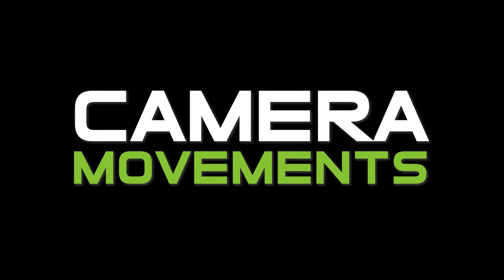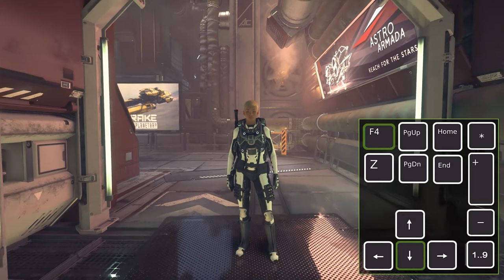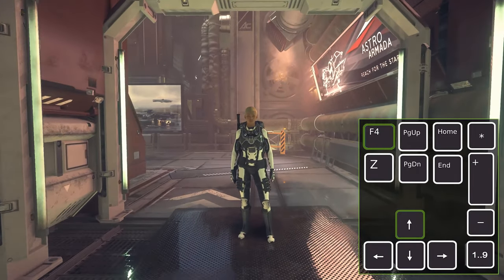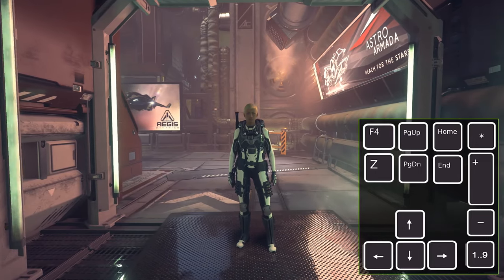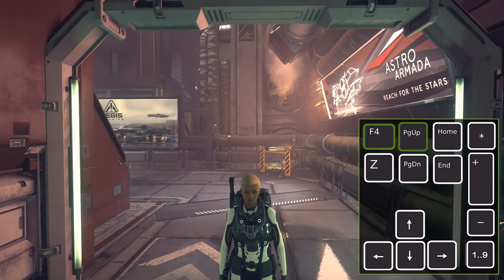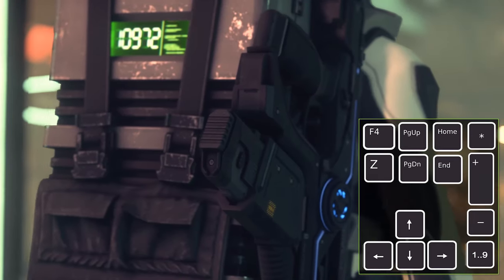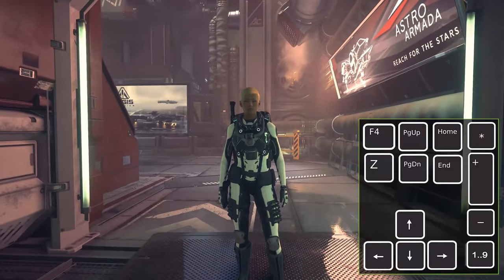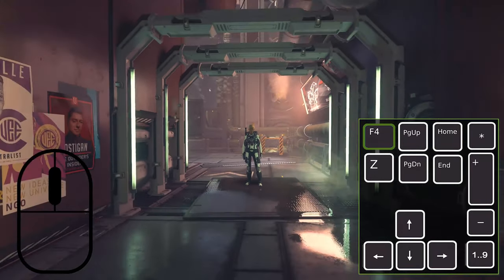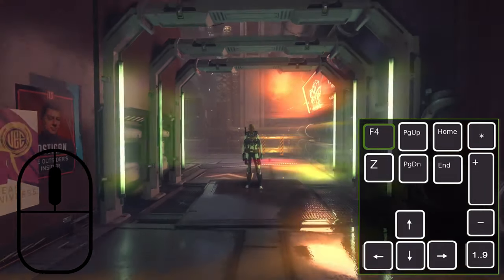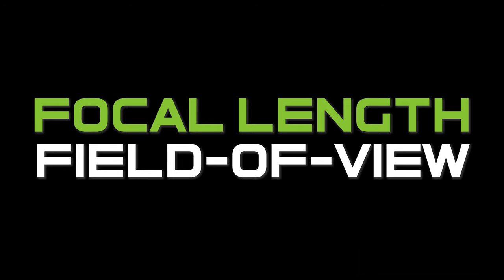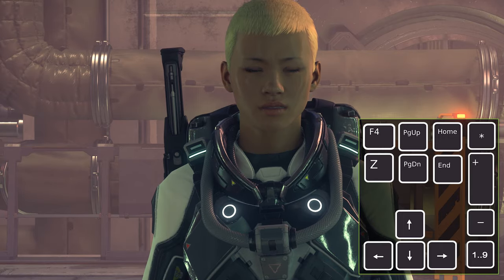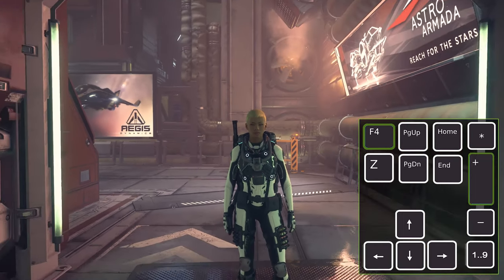Camera movements: press the down arrow to make a rear traveling shot, the up arrow for a front traveling shot. The same goes for left and right. Press page up to go up, page down to go down. Press the asterisk to reset your camera. You can zoom out and zoom in using your mouse wheel. For focal length and field of view: press minus several times to increase the focal length and reduce the field of view, press plus several times to reduce the focal length and increase the field of view.